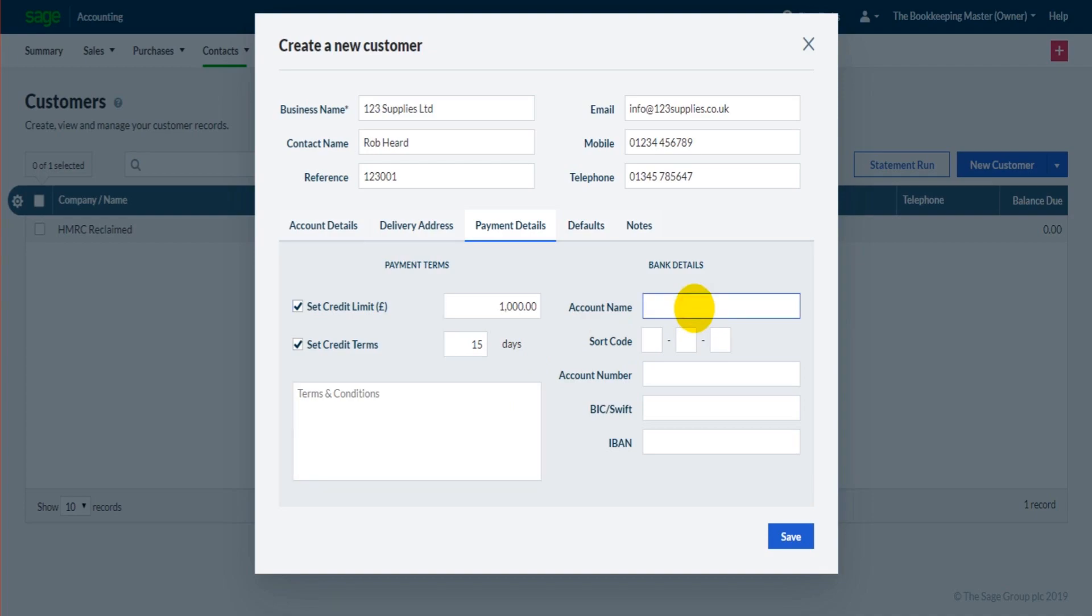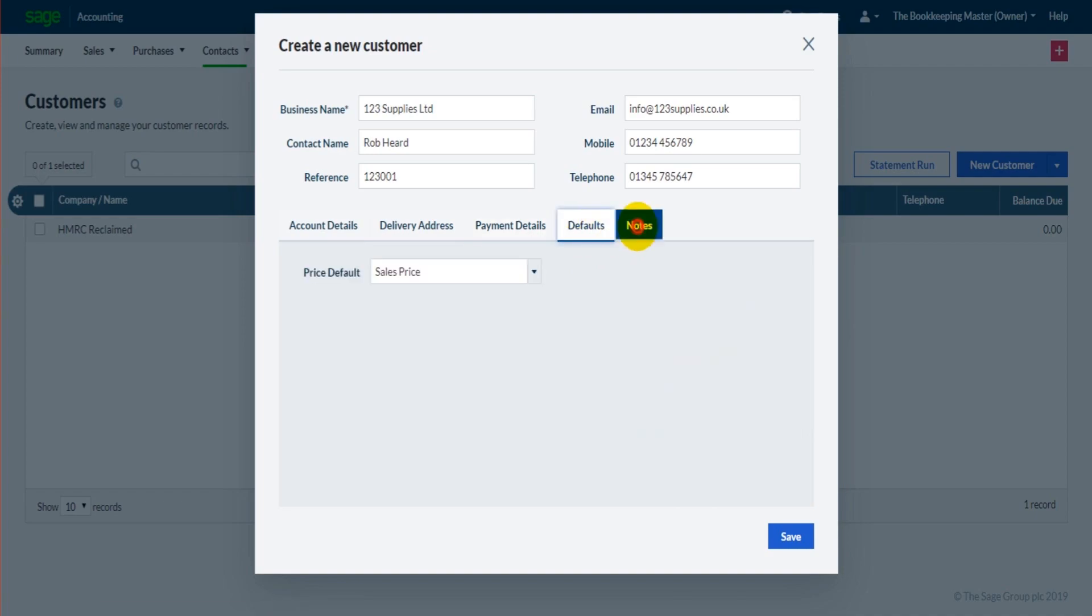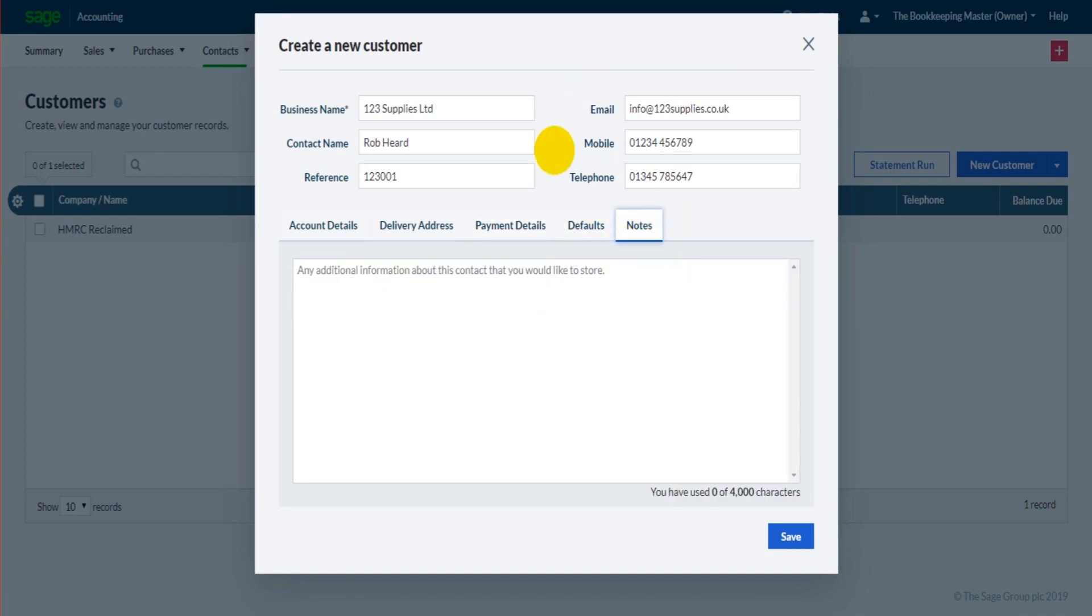Their bank details - if you need to know their bank details you can put that there. And then that's pretty much it. There is this notes tab at the end which is very useful.